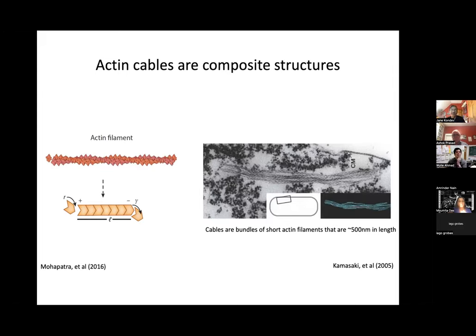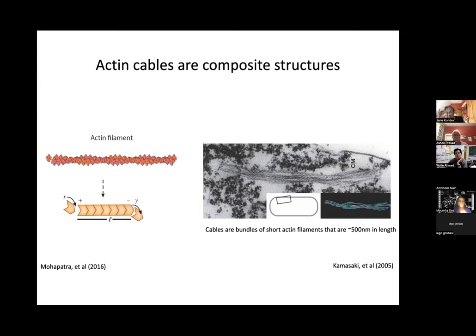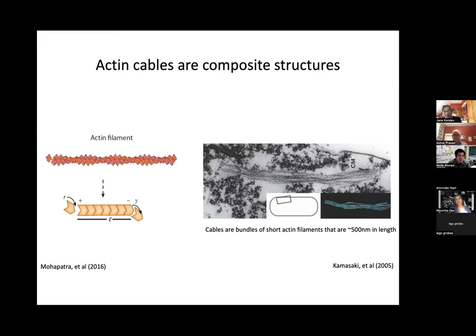The model also predicts that the average cable length decelerates over time — consistent with observation. Most importantly, it makes a new prediction: the thickness of the filament, measured by number of actin monomers in the cross-section, should decay exponentially with cable length. We did the experiments and saw exactly that. With K− of about 25 monomers per second, the model reproduces all three experimental graphs — the length distribution, the deceleration of extension rate, and the exponential decay of thickness — using three very different experimental techniques.